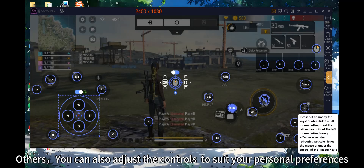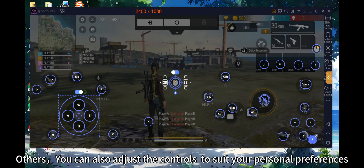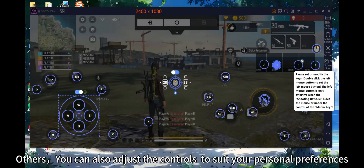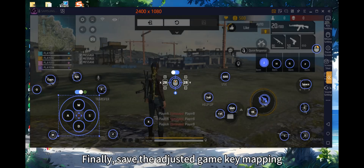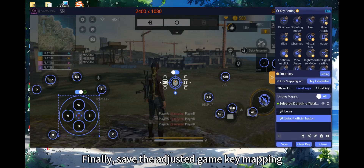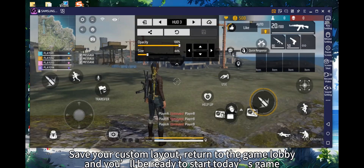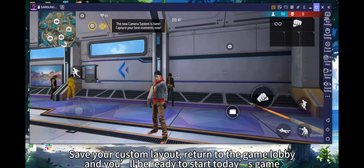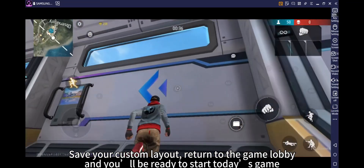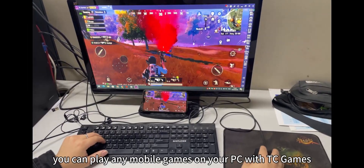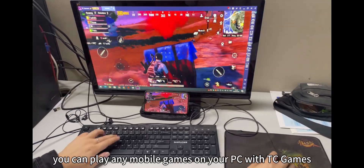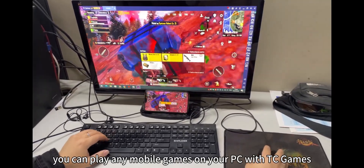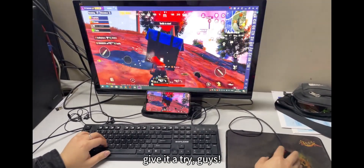By doing this, you can also adjust the controls to suit your personal preferences. Finally, save the adjusted key mapping. Save your custom layout, return to the game lobby, and you'll be ready to start playing. You can play any mobile games on your PC with TC Games — give it a try!